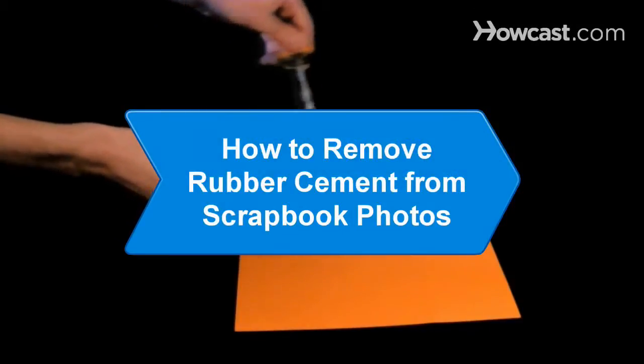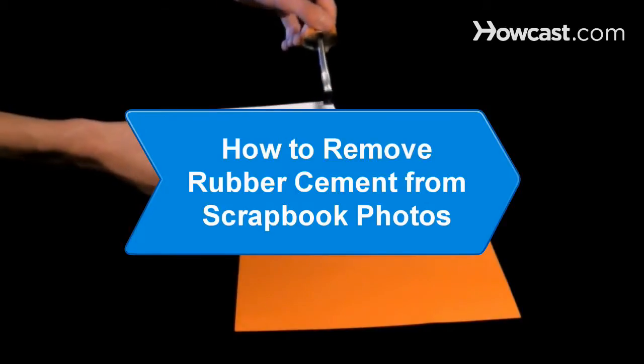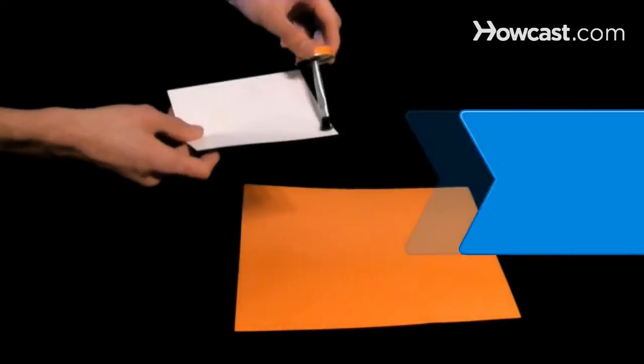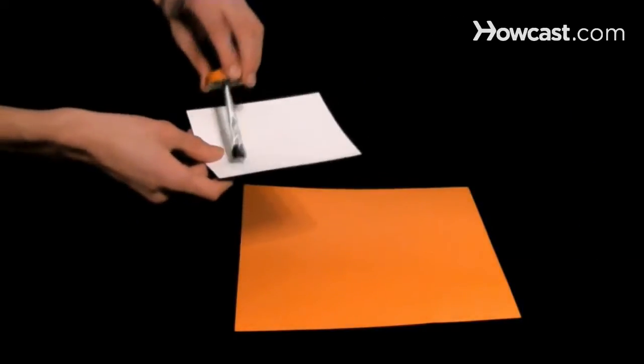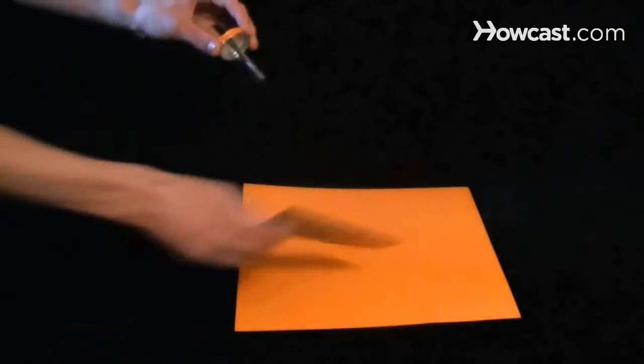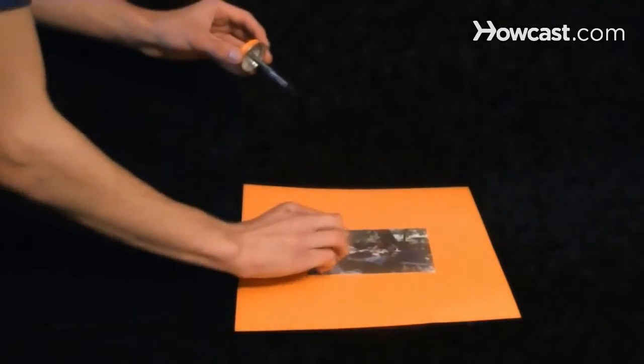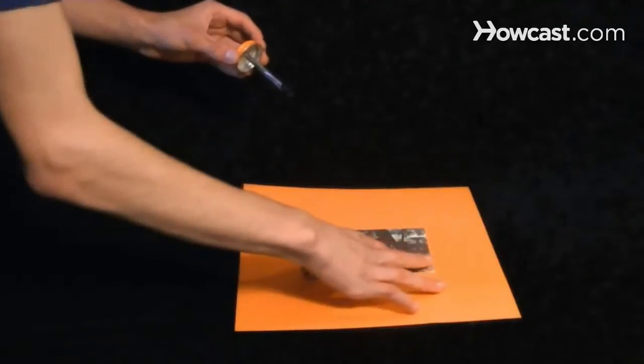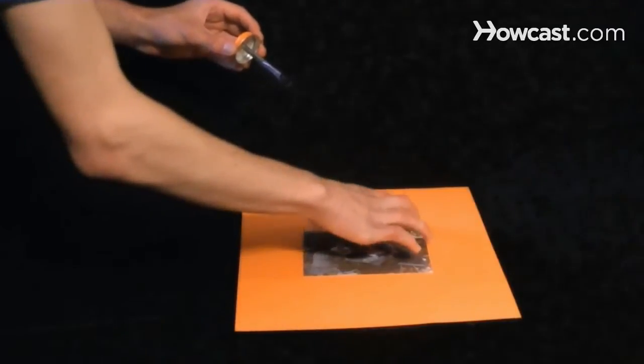How to Remove Rubber Cement from Scrapbook Photos. Rubber cement is easy to use, but contains acid that can be harmful to pictures. Remove rubber cement and replace it with acid-free glue for your scrapbook photos.